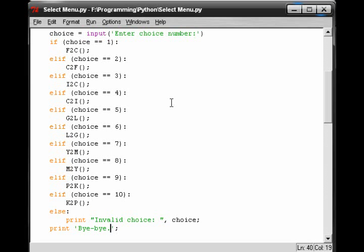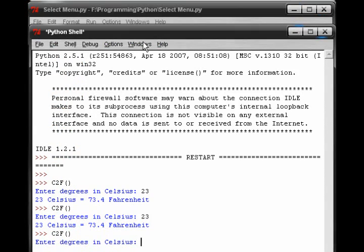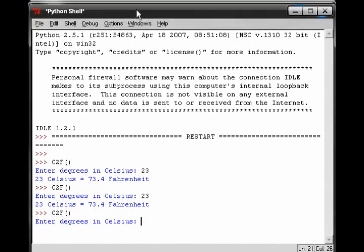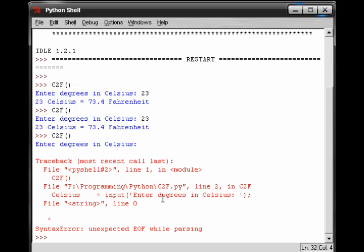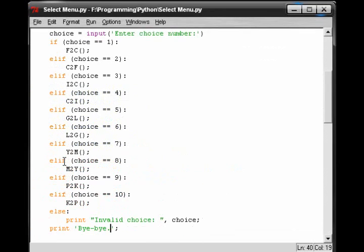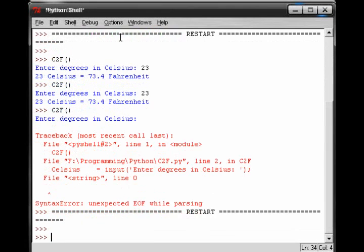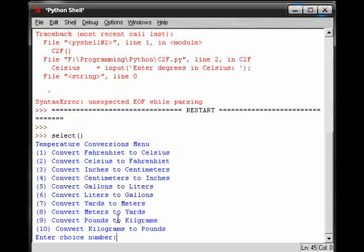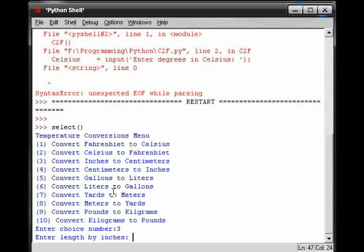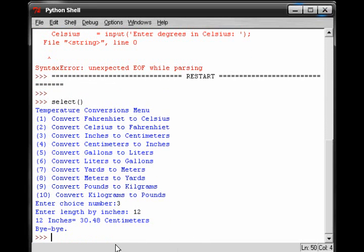Now that's a pretty simple program as well. And I guess we could run it real quick. Let me just run it. And I named it as select. And notice how it gives me this menu. And I can choose whatever I want, enter choice number 3, enter lengths and inches. And we know that 12 inches is around 30 centimeters. And then it will print out bye-bye.